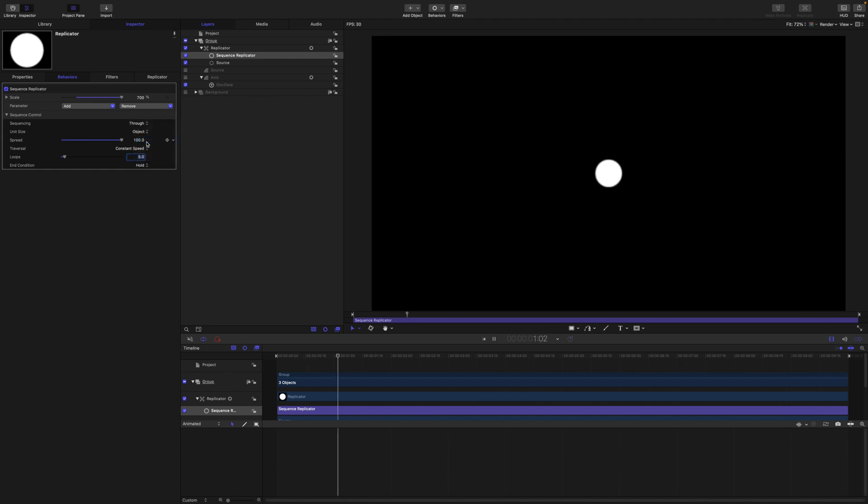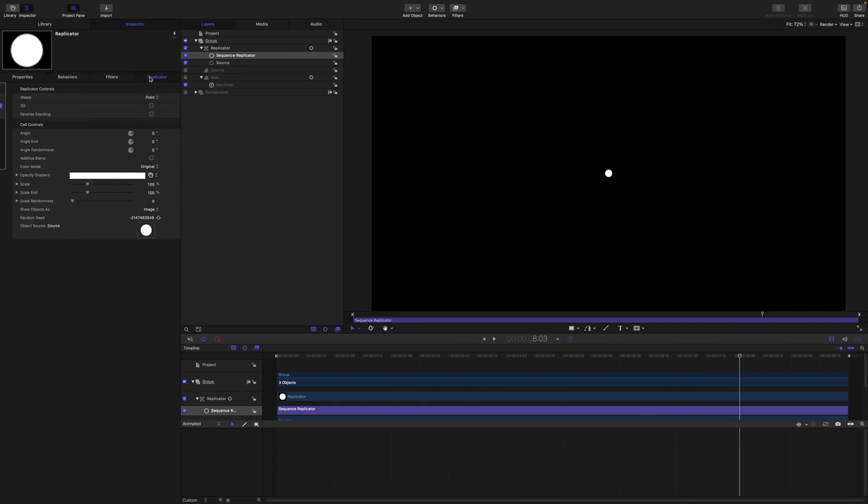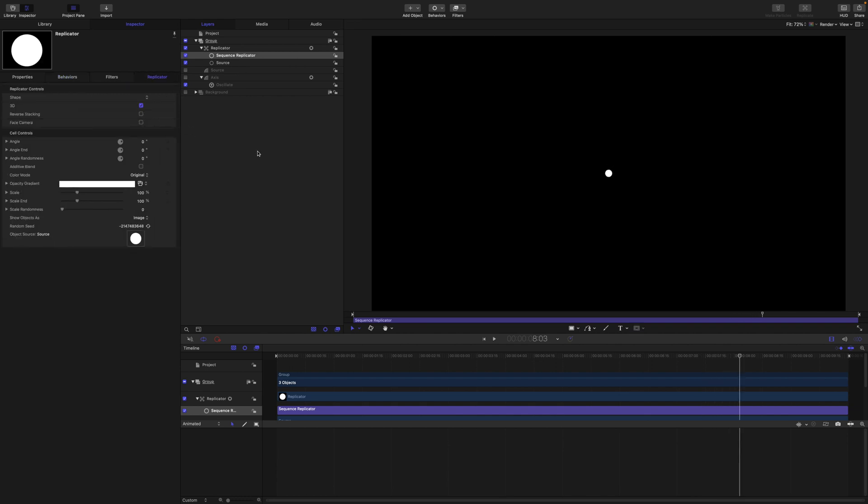And this is our result. See how the ball becomes a bit blurry when we are using a replicator. So in the replicator we are going to turn on the 3D to get a clean, clear shape layer back.